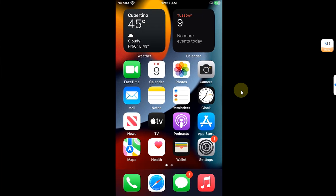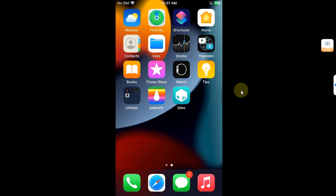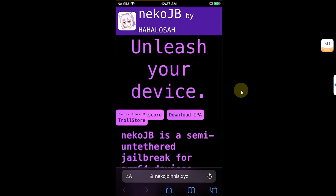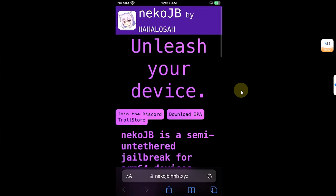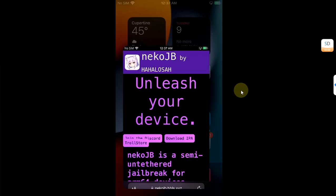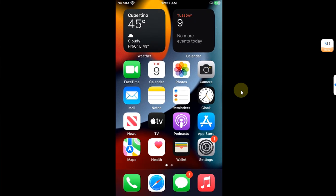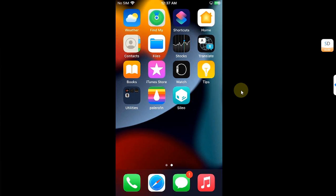Greetings and welcome to a new video. In this video, I will be showing you how you can migrate or move to the new Neco jailbreak on all your iOS 15.0 through iOS 15.8 devices from an already installed PaleRain jailbreak.